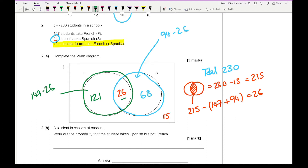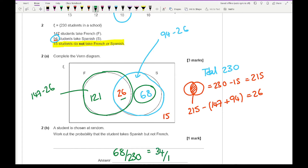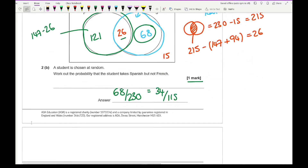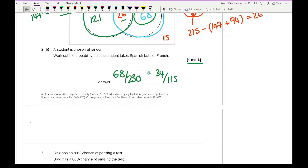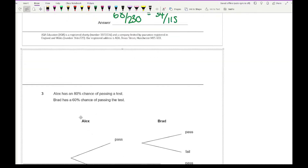Question 2b says a student is chosen at random — work out the probability that a student takes Spanish but not French. So here we're looking at 68 over 230, which we can simplify to 34 over 115. With it being only worth one mark, you don't have to simplify, but it's good practice. If you write 68 over 230 and don't simplify, you should still get the mark.